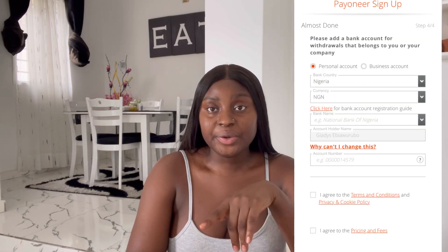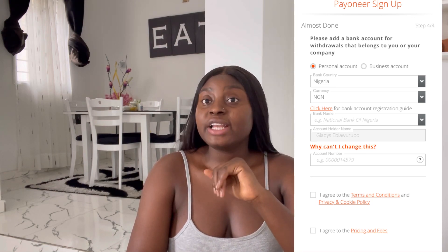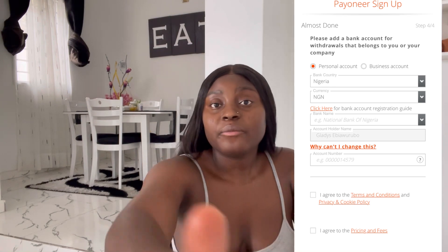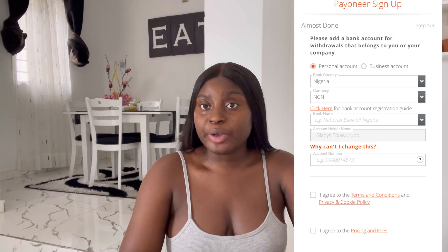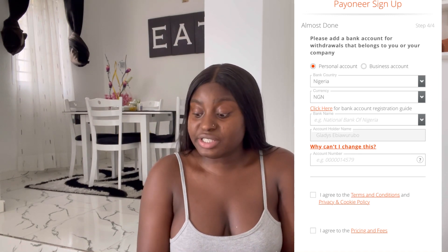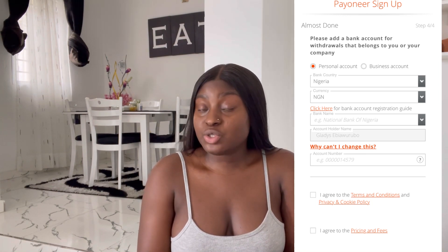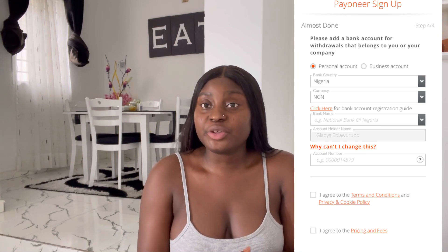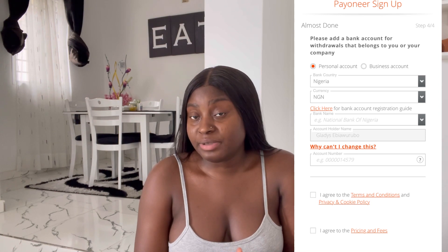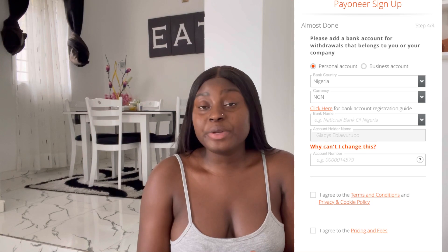After putting in every detail, the next step is adding a bank account for withdrawals. You have to add your individual bank account to Payoneer. Now, this is important for the Nigerian region: if you're linking your local Nigerian account, you'll be paid in Naira. If your account is a dollar account, don't put Naira as the currency — put dollar. Make sure you select the correct currency.